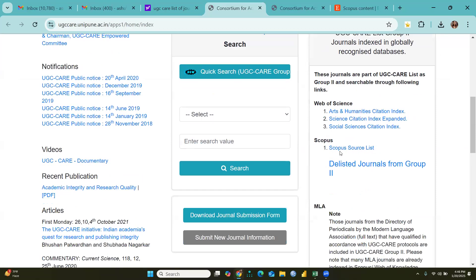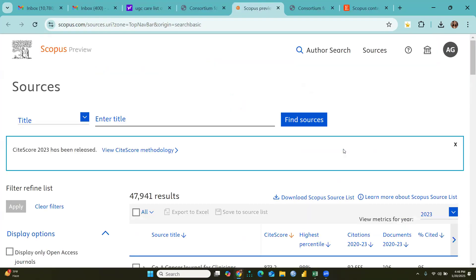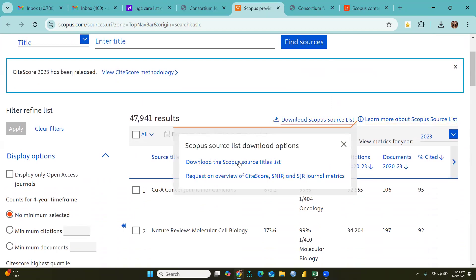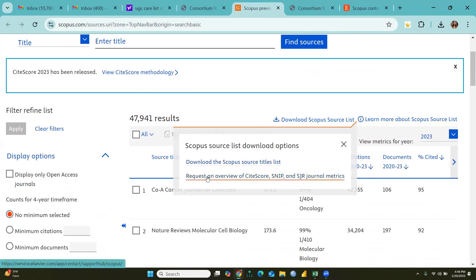Scroll down and you will find the Scopus source list. When you click on the Scopus source list, the interface will open. Click 'Download Scopus Source List.' Here you can download the Scopus source title list and request an overview of CiteScore and more.